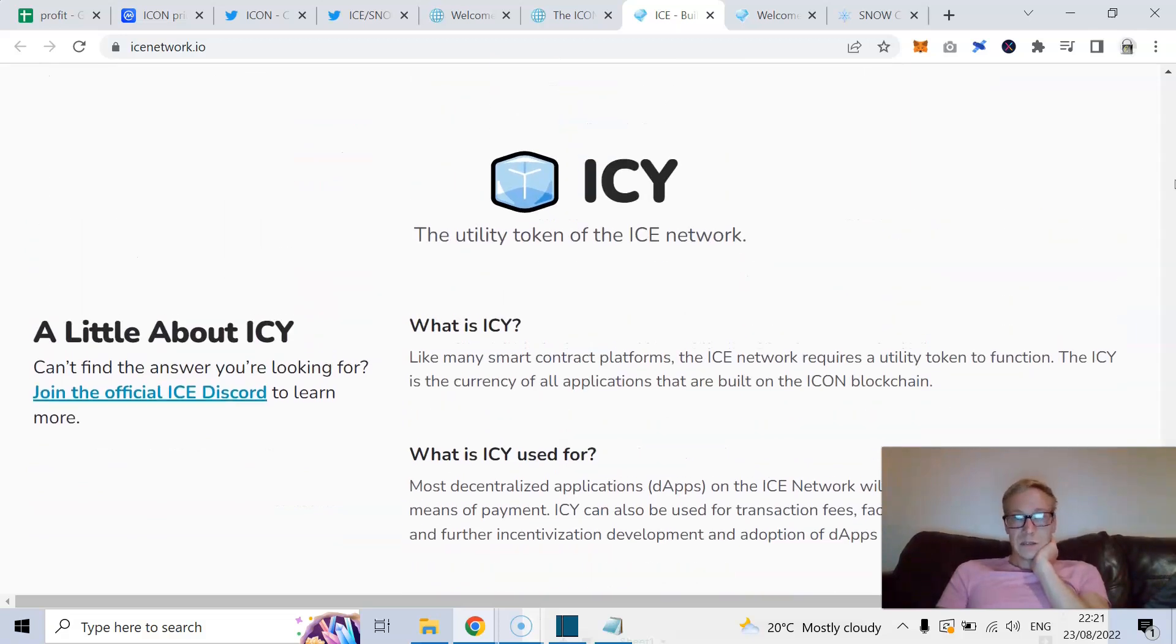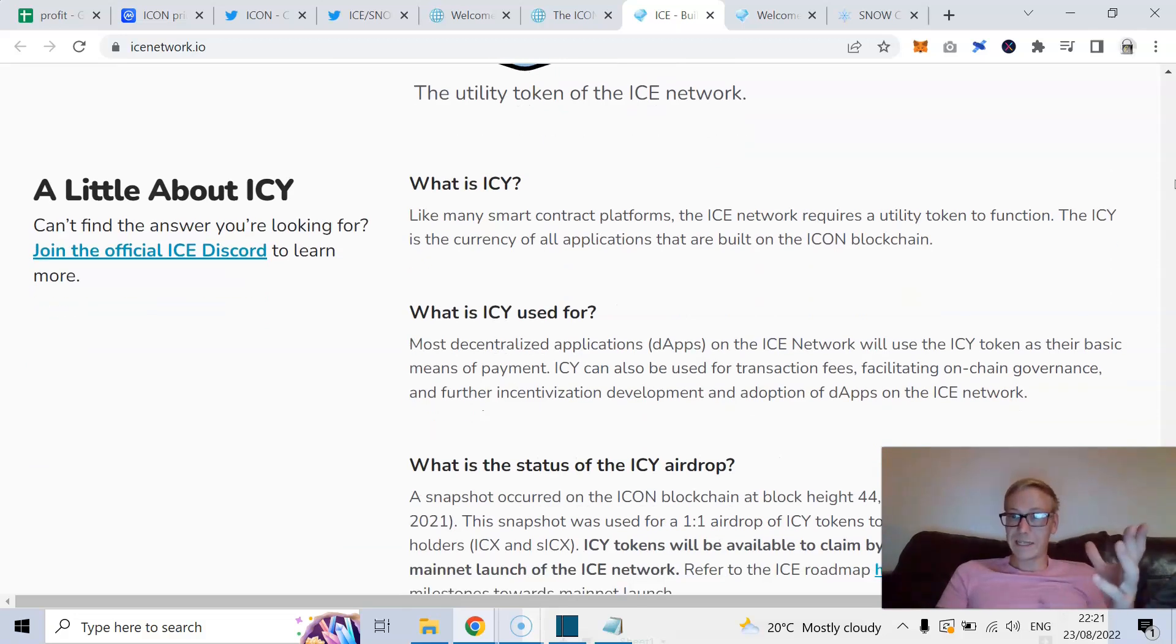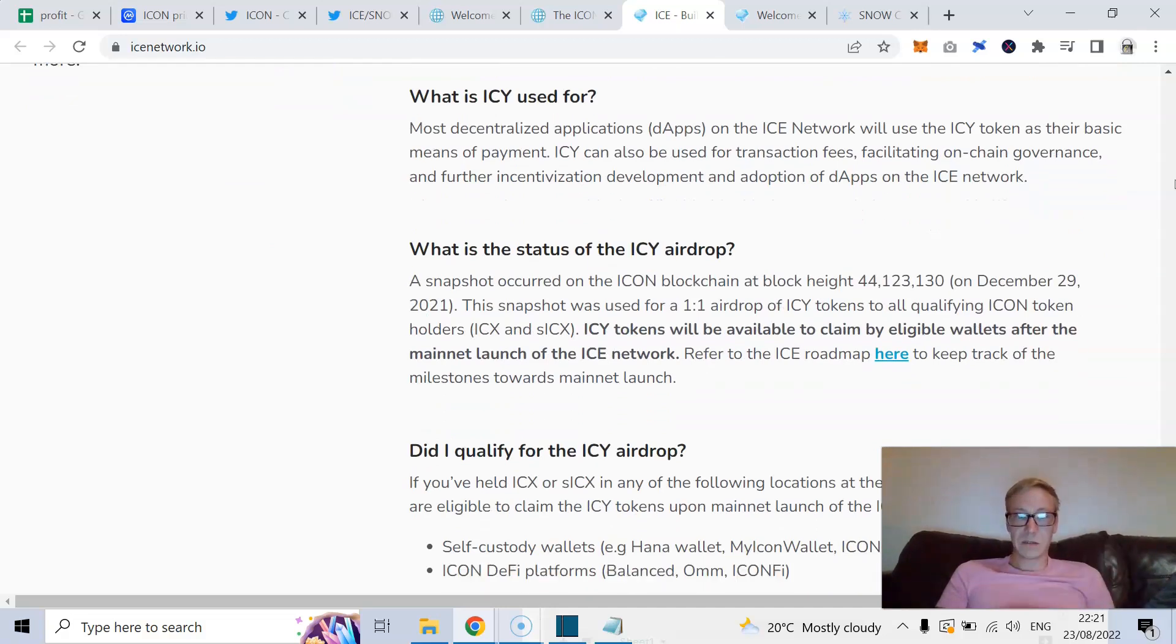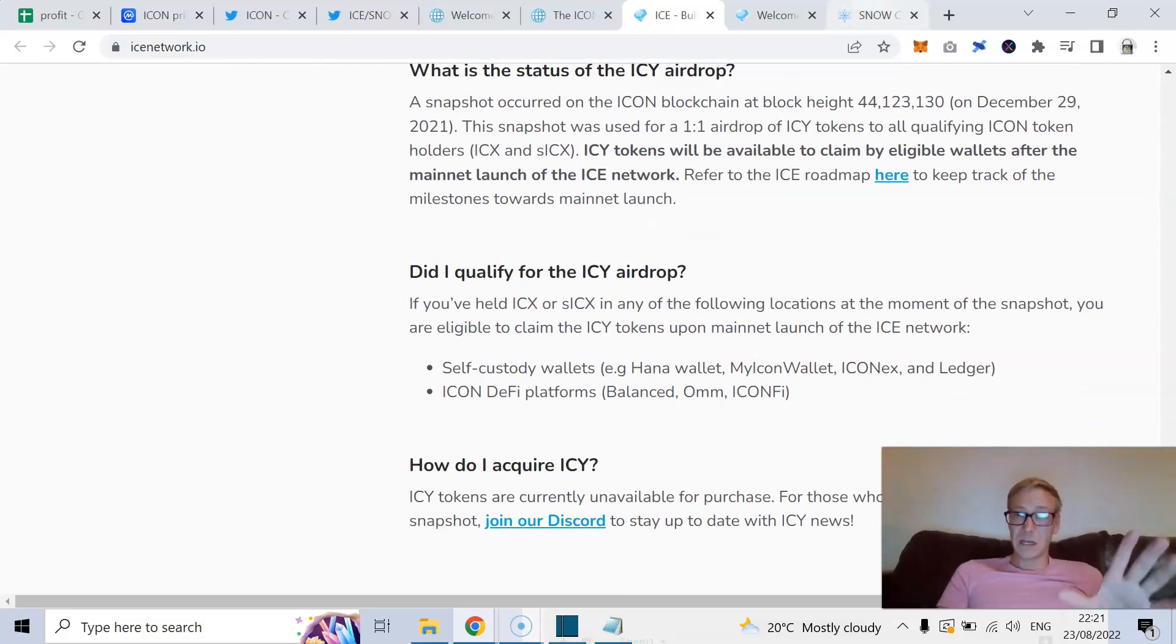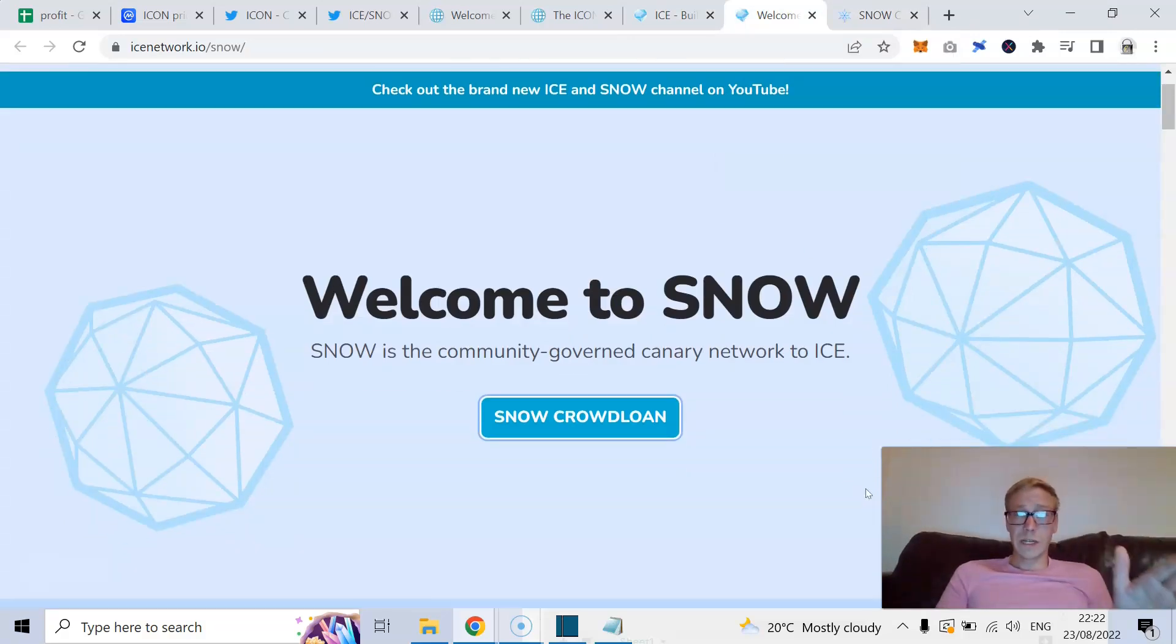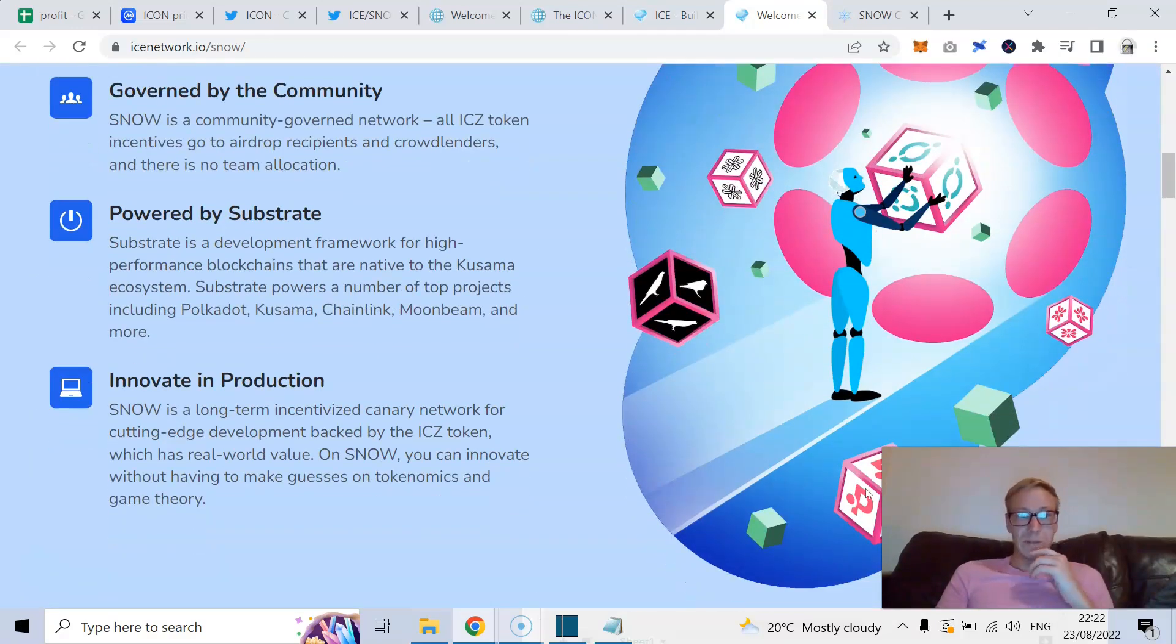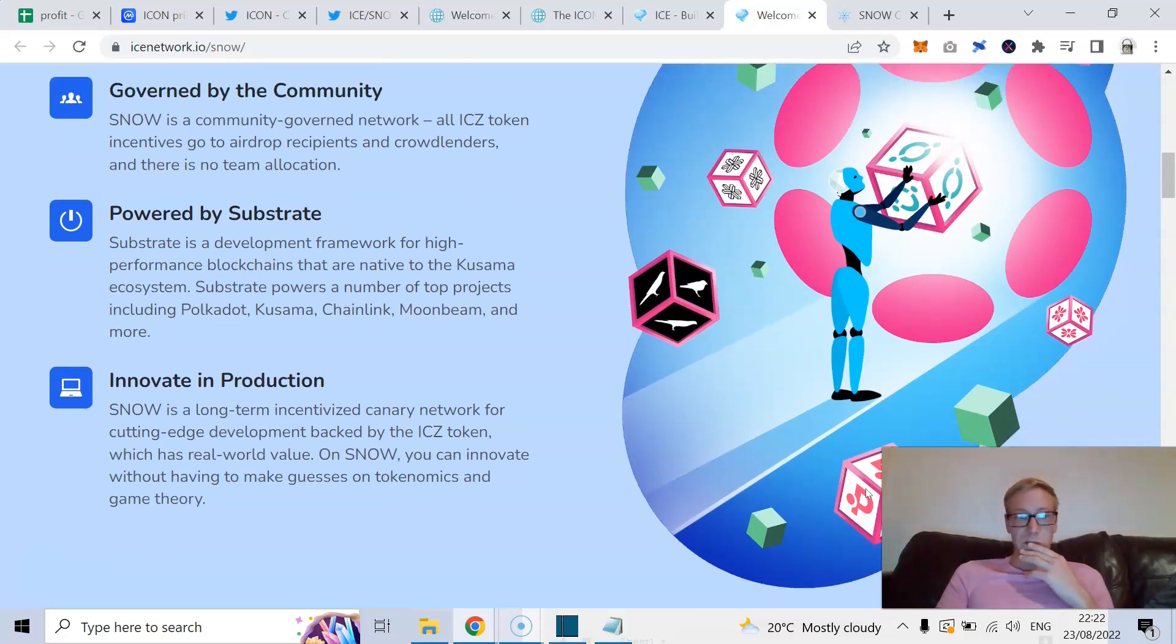So the Ice token is the utility token to function the Ice network. So the ticker will be ICY. And most dApps on the Ice network will use ICY as their means of payment. Now, they've done an airdrop for people that were holders of Icon. Same as Snow. Snow did the exact same thing. So anyone that's holding Icon got a one-to-one airdrop for Ice and a one-to-one airdrop for Snow.